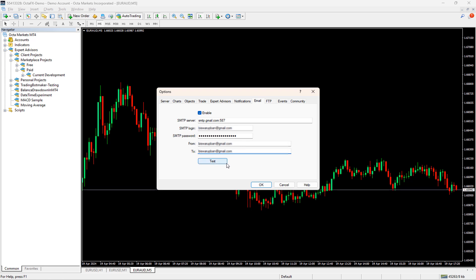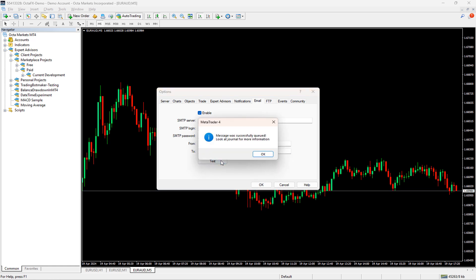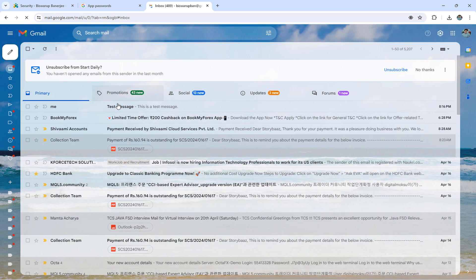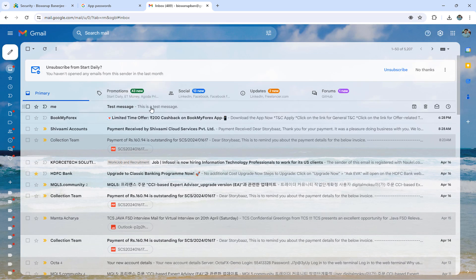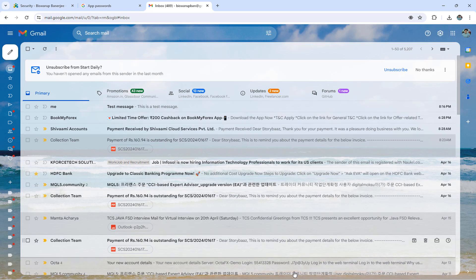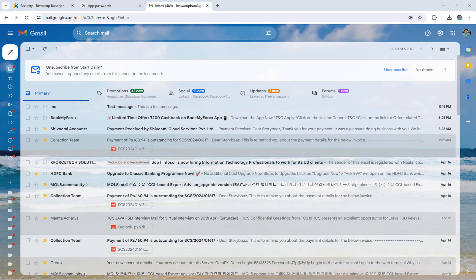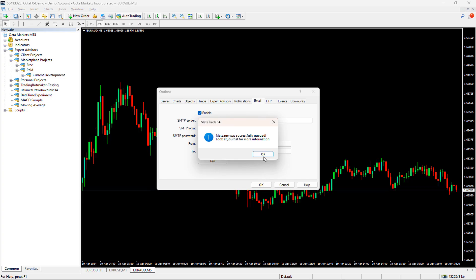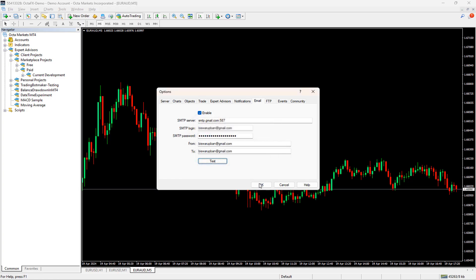It's time to see our final magic. If I click on the test now, then I should be receiving an email in my Gmail account. Let me click on OK now.